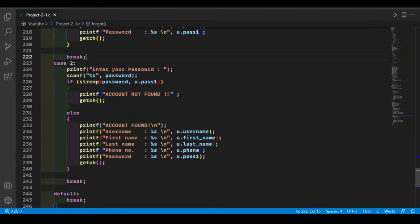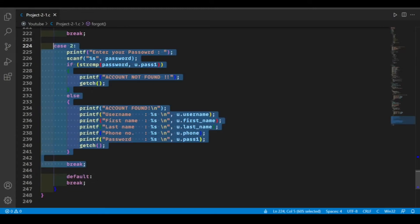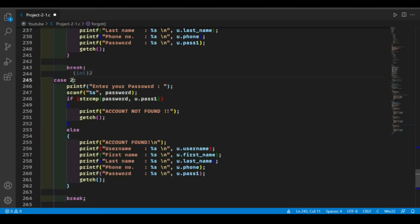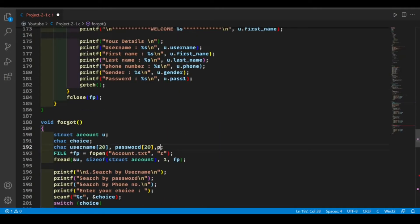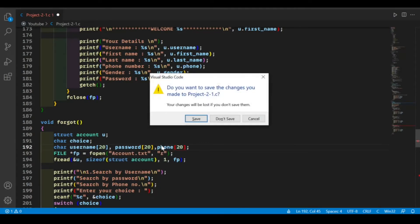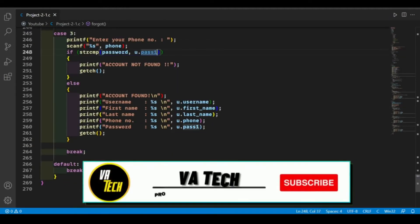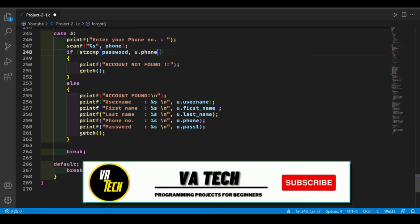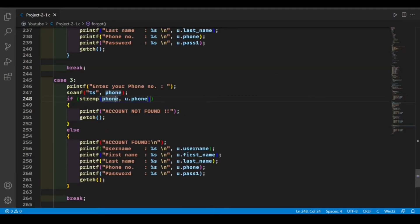Our second case is completed. Now let's add our third case, which is also similar to the first and second cases. The only thing we need to change is the search criteria — the third case is search by phone number. We declare a new string called phone, compare it to the stored phone field, and the rest is the same.